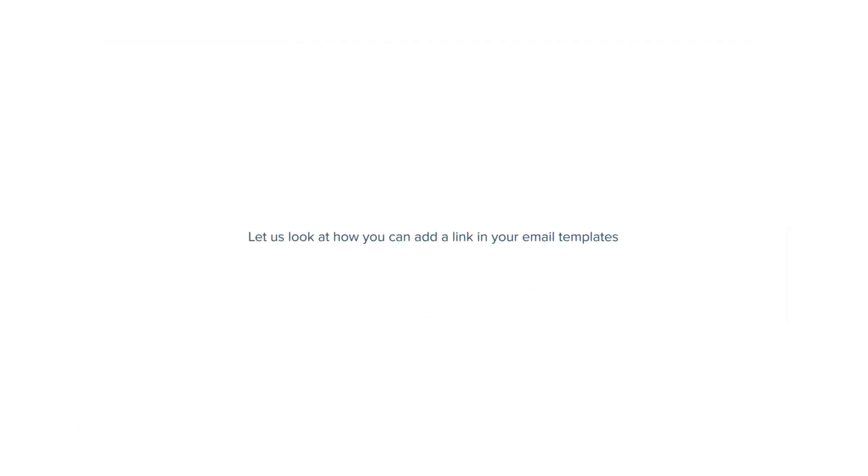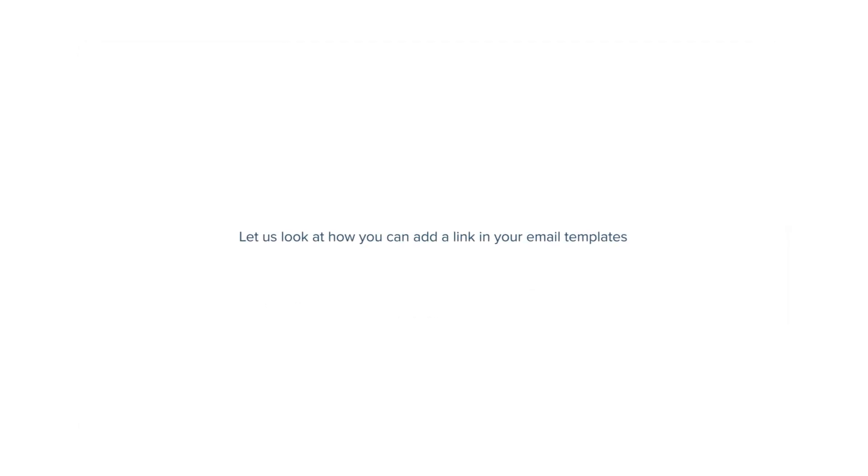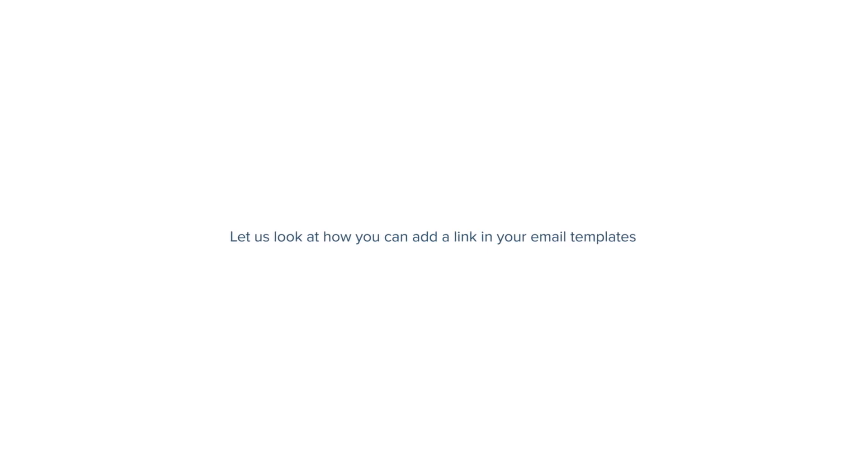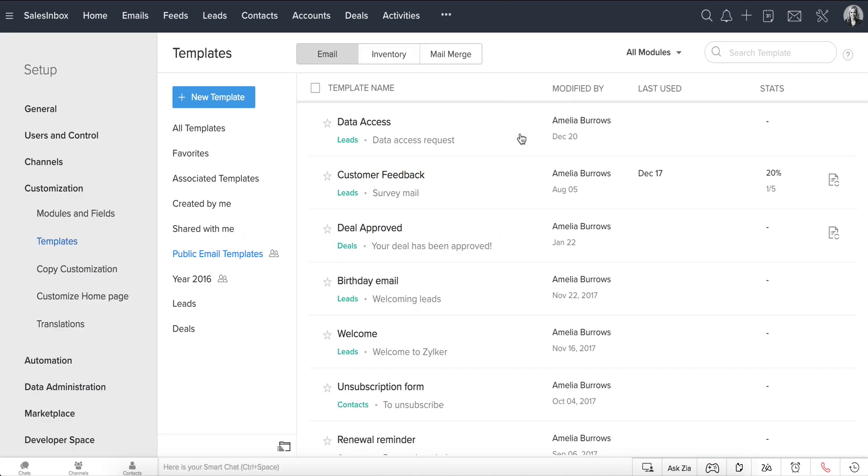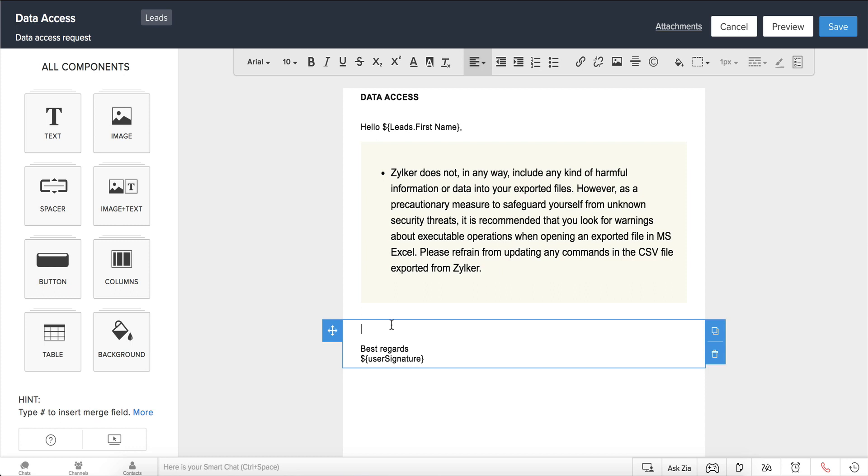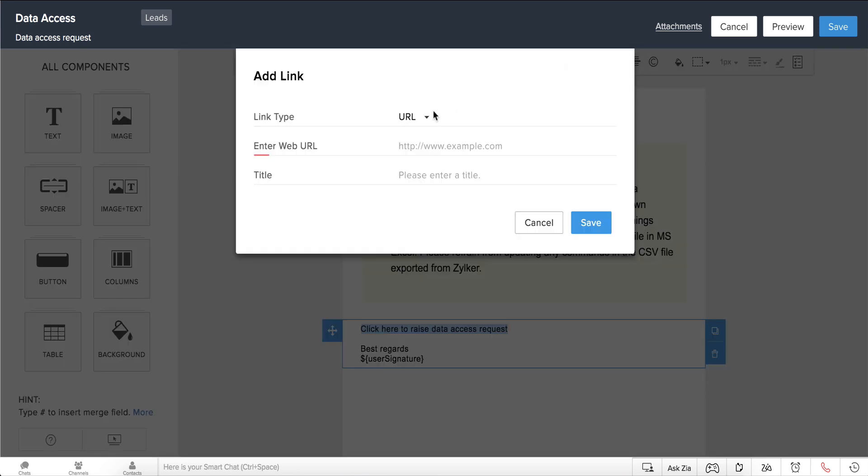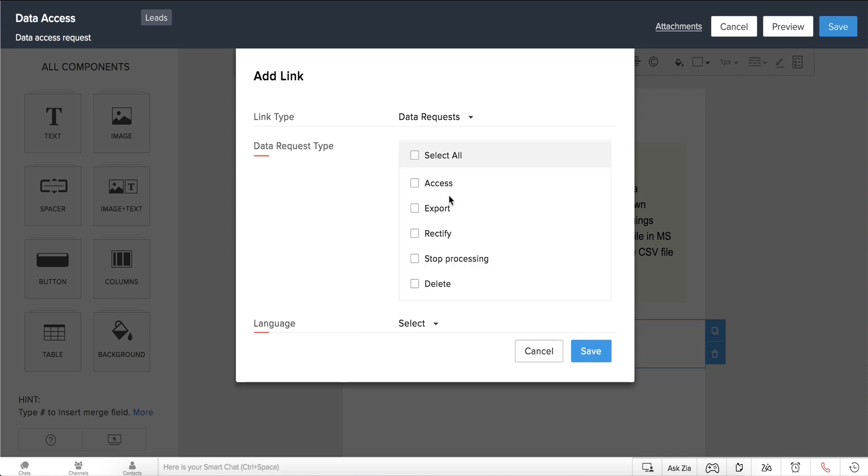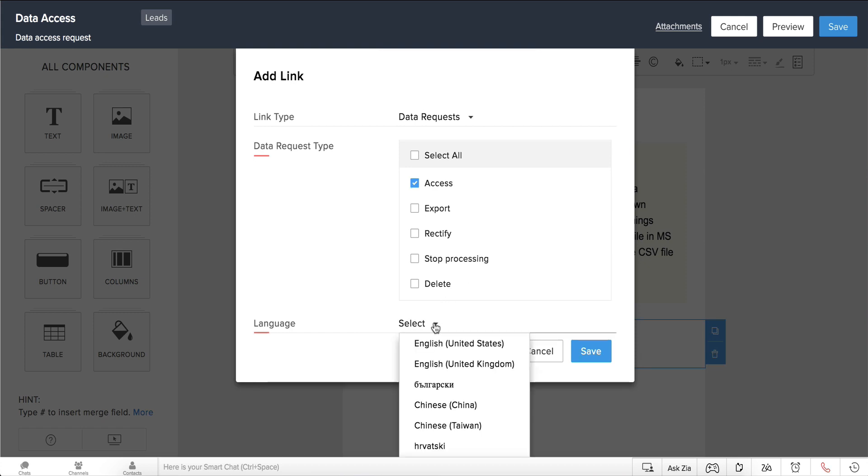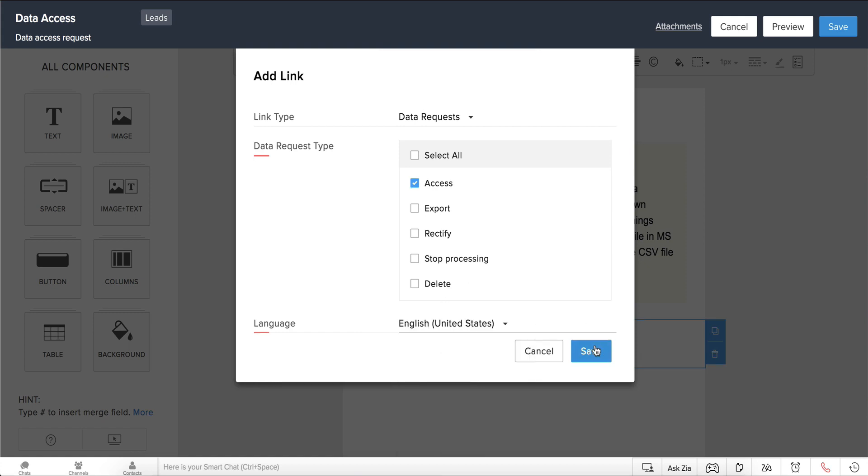Let us look at how you can add a link in your email templates from which your recipients can raise data subject requests. Open the email template where you want to add the link. Enter your text and click this add link icon. Choose the link type as data requests from the dropdown and select the data request types that recipients can raise from your email. Select the language and hit save.